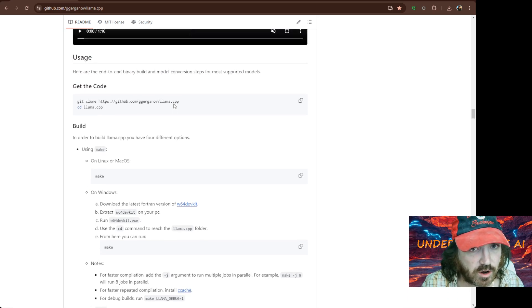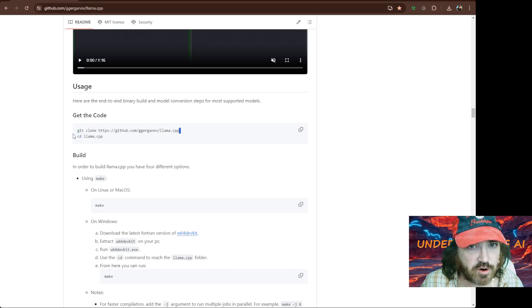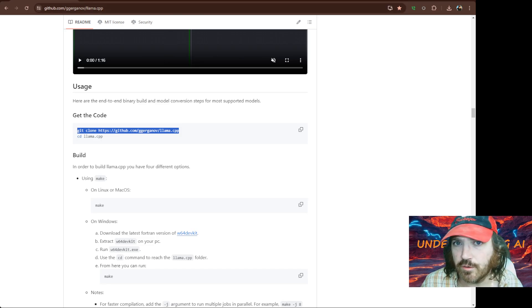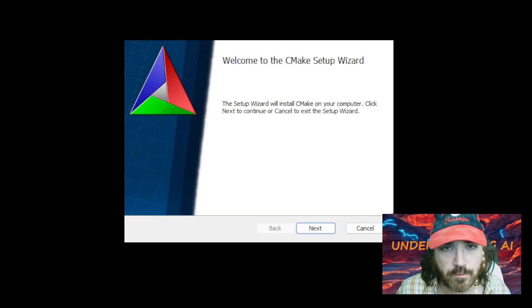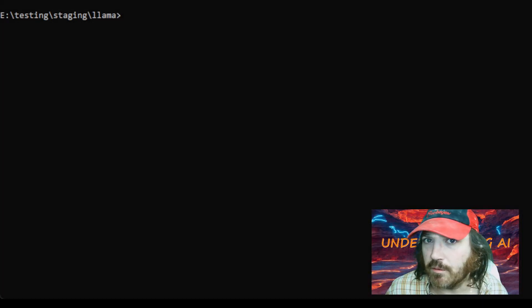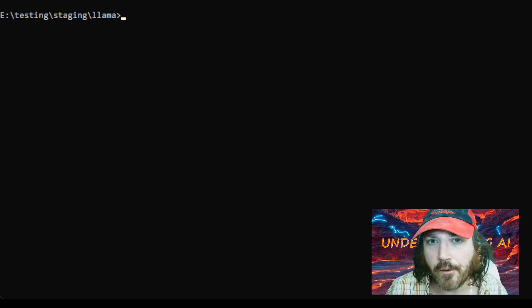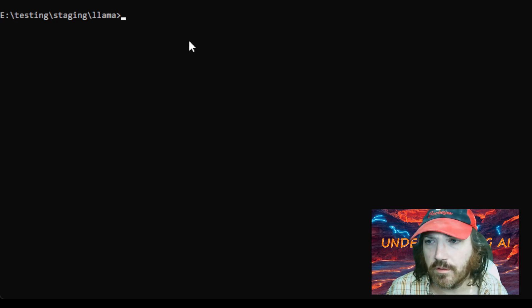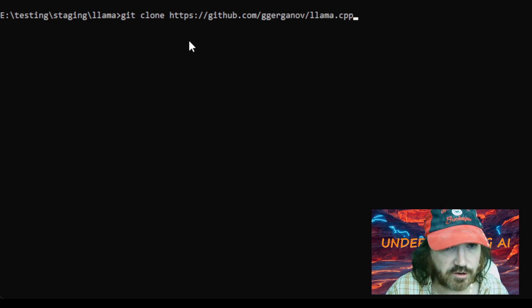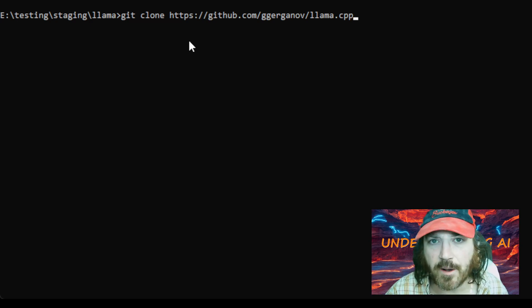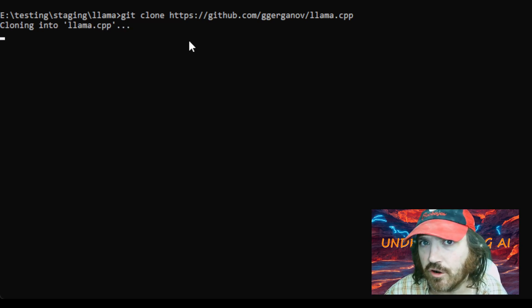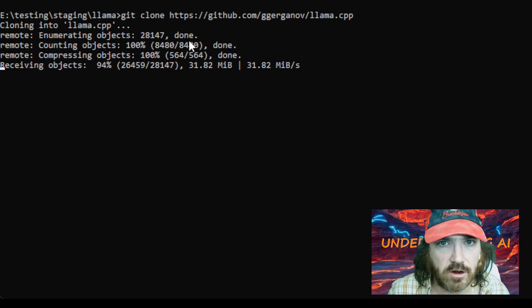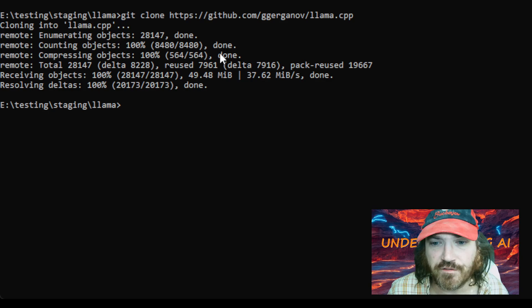So we're going to see the first thing we want to do is get the code. So let's go ahead and we're going to copy this. Let's get over to our terminal. From here, we're just going to paste that in there. It's going to git clone that. Now that's going to create a folder called llama.cpp. It shouldn't take that long to download it, but this is going to be all the files.